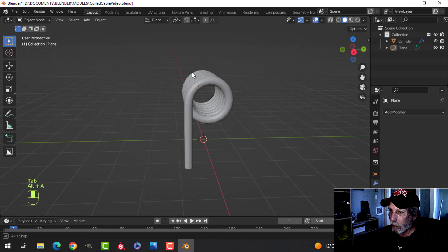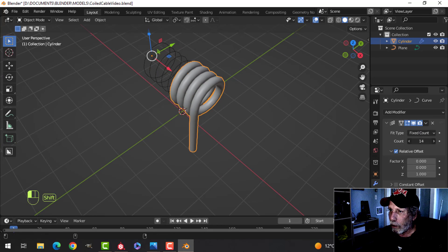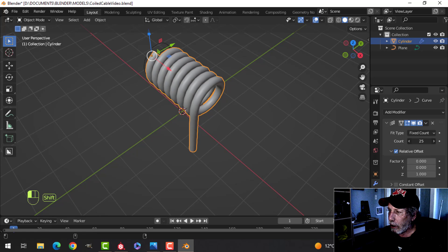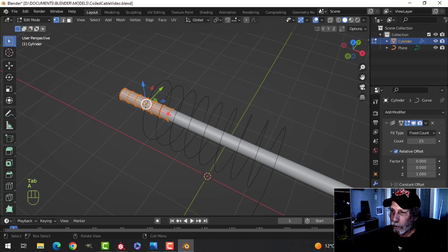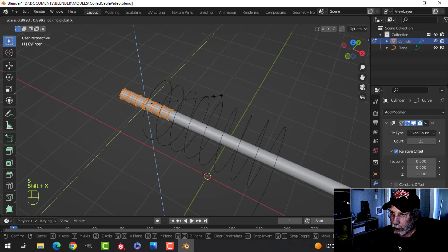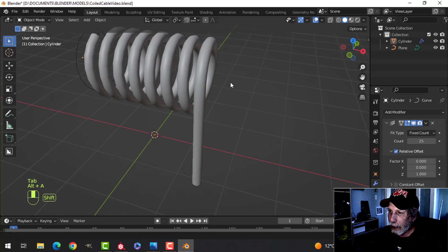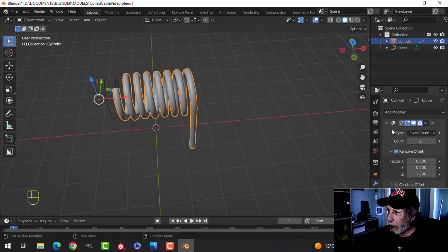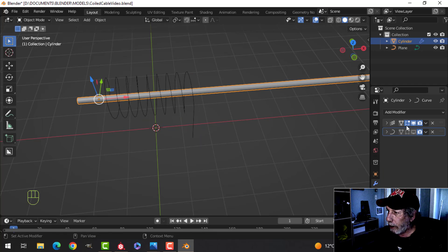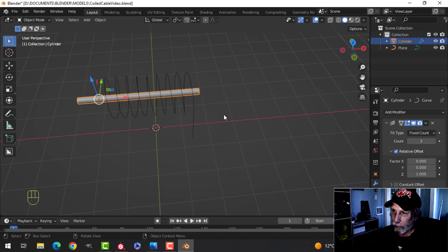I'll scale it in X and squeeze it in a little bit more. We're still able to add or remove segments and change the diameter. In X scale Shift+X I can make it thinner. Let's say we're happy with that — I won't apply anything yet. I'll hide that, come back to the Array modifier and change it to something like 3 for the moment.